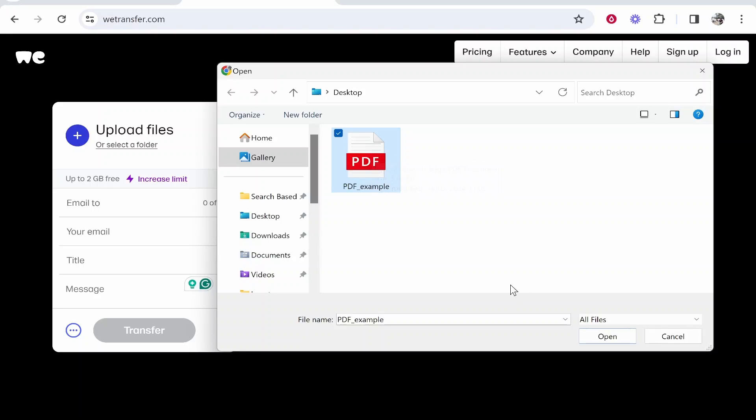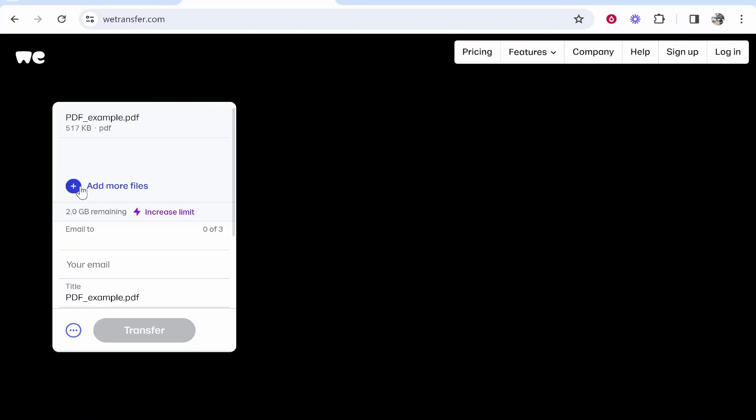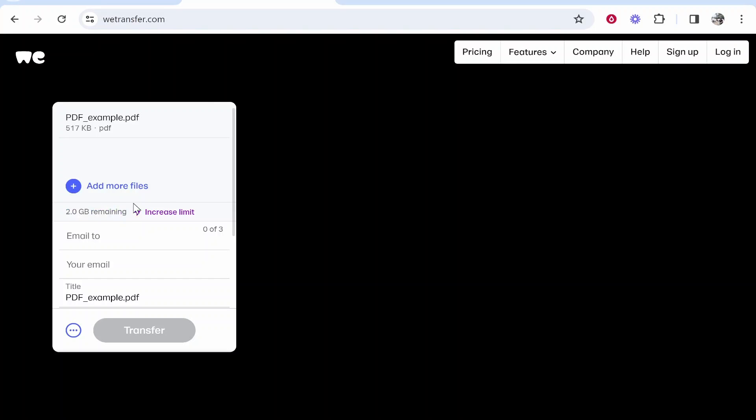I'm just going to upload this PDF as an example. Once you've got your file uploaded you can see my file is very small, but you get two gigabytes for free with WeTransfer.